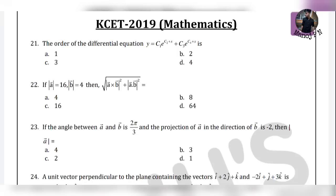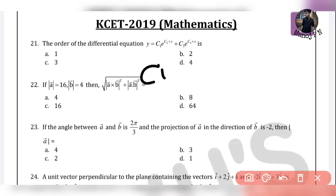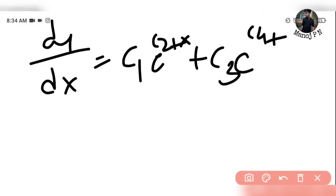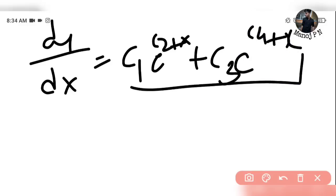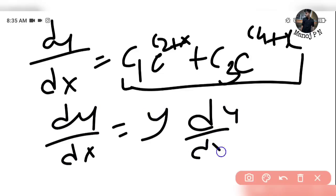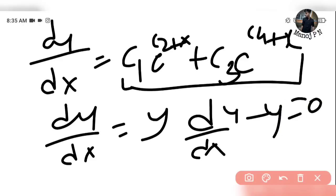Let's look at this differential equation. I'll use a white screen. Given equation: y = c1·e^(c2 + x) + c3·e^(c4 + x). We take dy/dx. Now dy/dx is equal to y. Again, dy/dx minus y equals 0. So the order is 1.